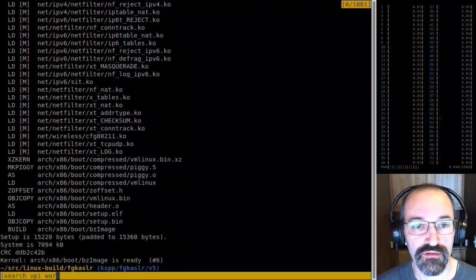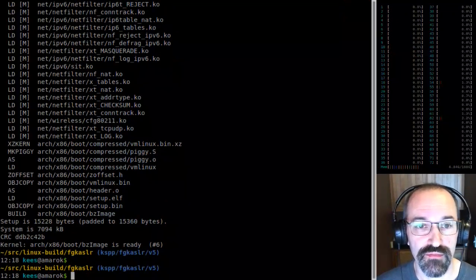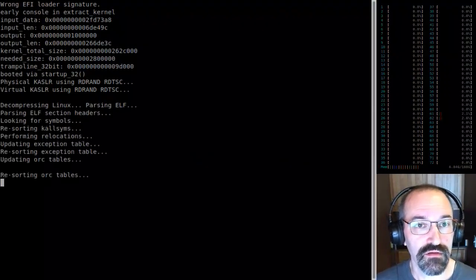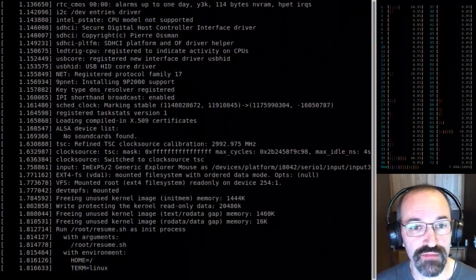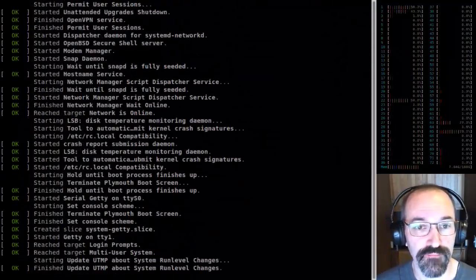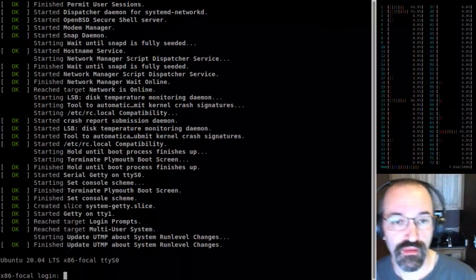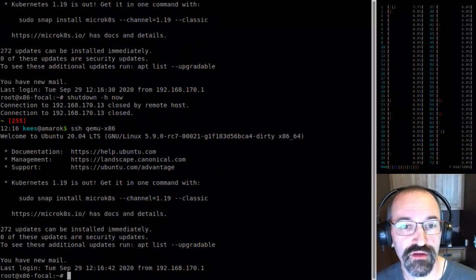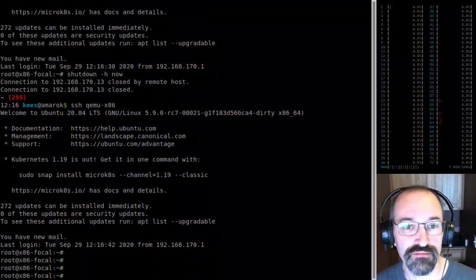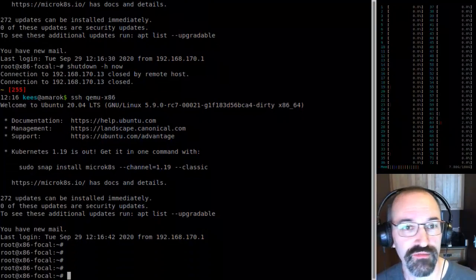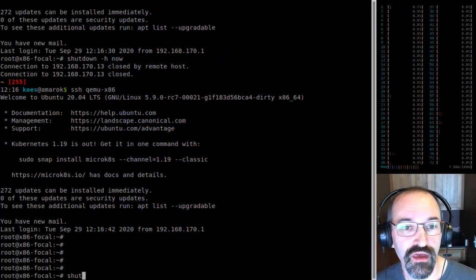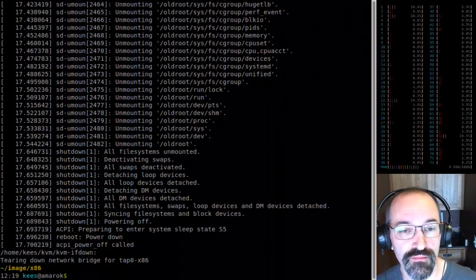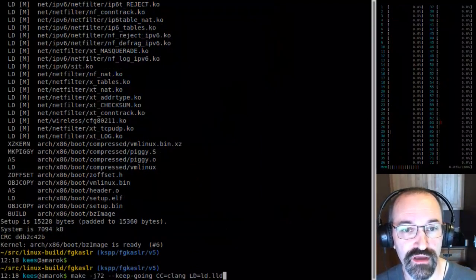I don't think I saw anything silly happen. Boot, happy. Can press boot. Boots and was happy under Clang with everything. Let's try everything enabled with full LLVM.